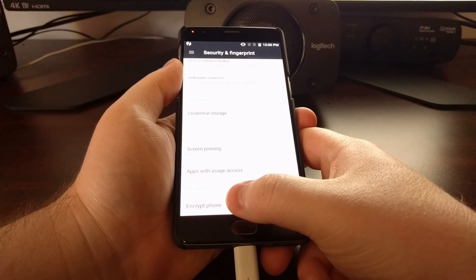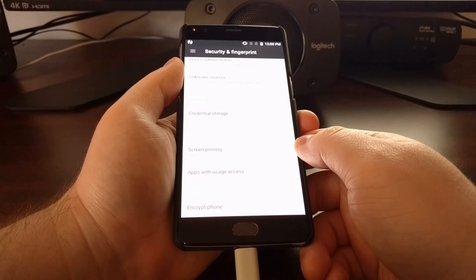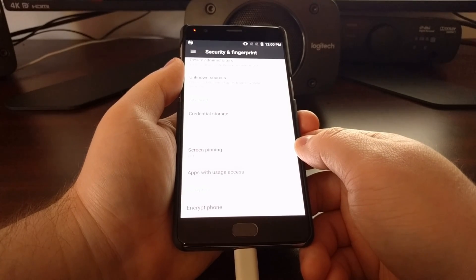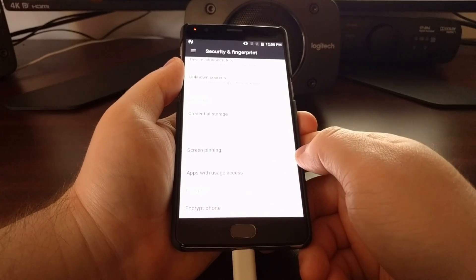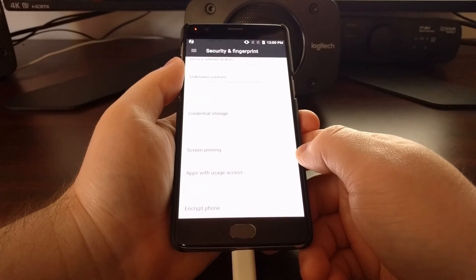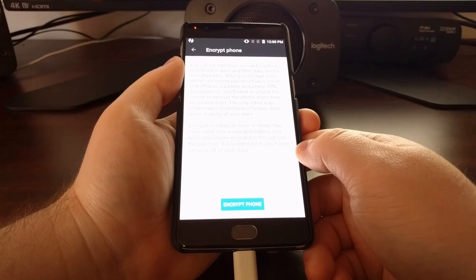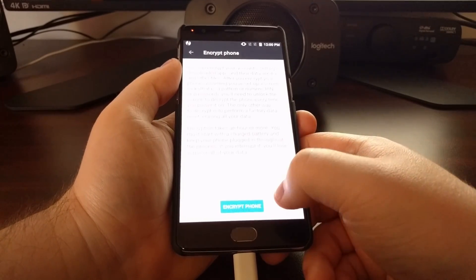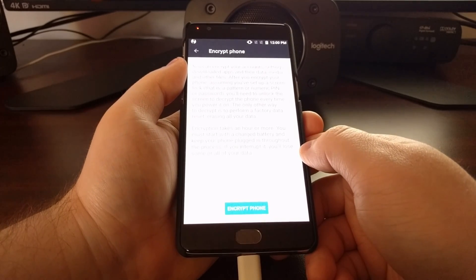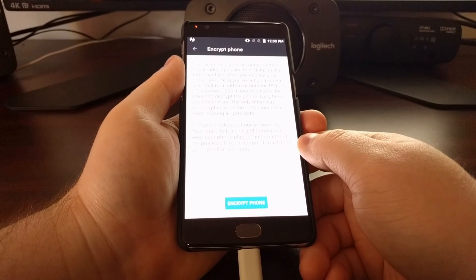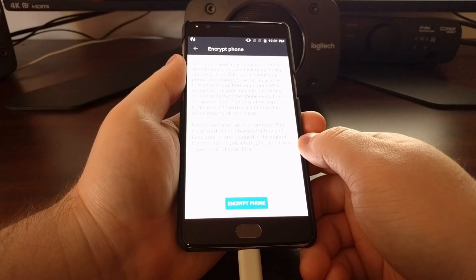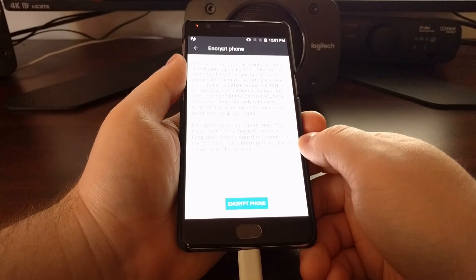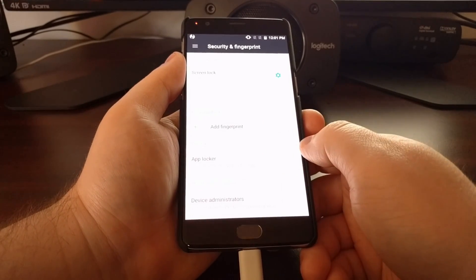As I showed you before, since it does not have the word encrypted under the encrypt phone option, that means the phone is not encrypted. You can test this by tapping on the encrypt phone option and you get a way to encrypt your device. But if you're wanting to install multi-rom or if you just want to have your device not encrypted, you can just leave this as is.